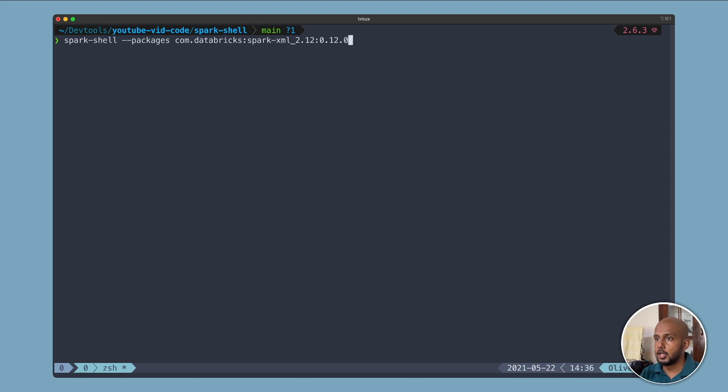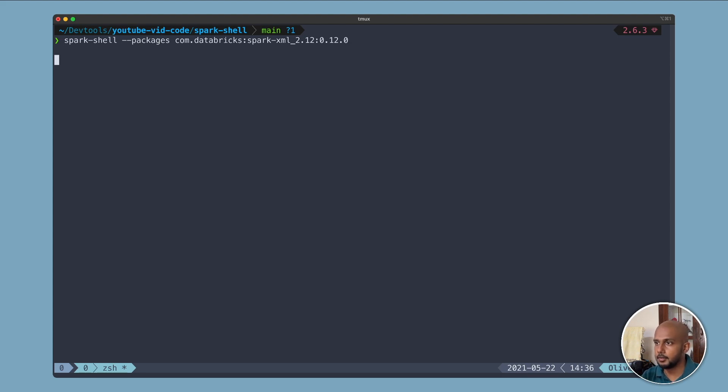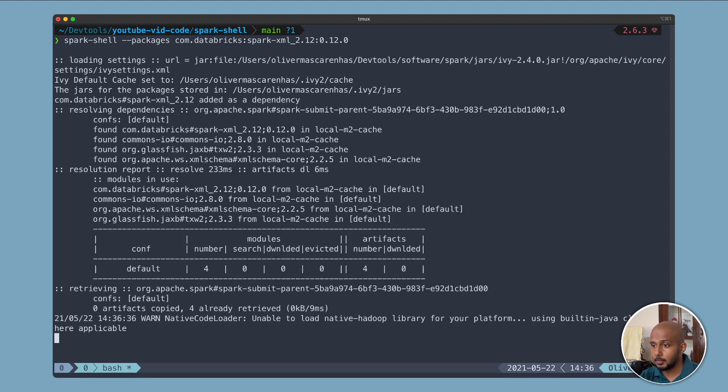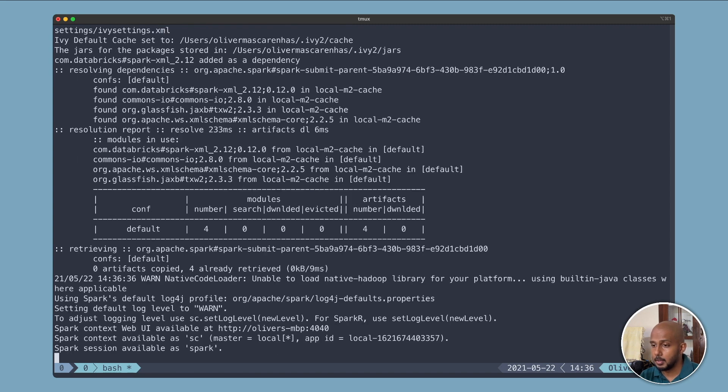Spark-shell and we use the packages switch and specify, this is the Maven convention. We got the group ID, artifact ID, and the version. I already have this on my system so it should be quick. Depending on your internet speed, maybe fast for you as well.